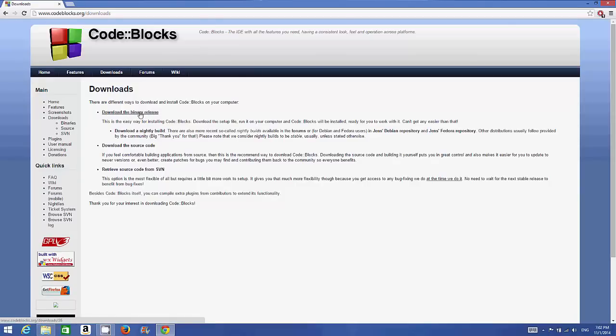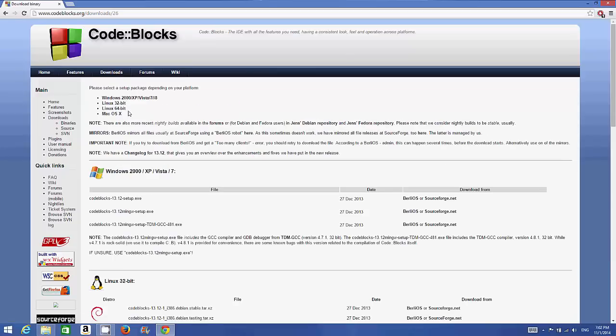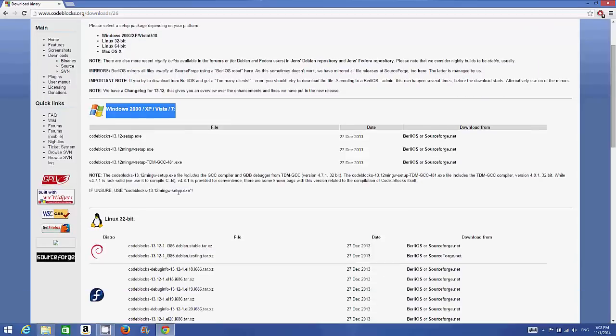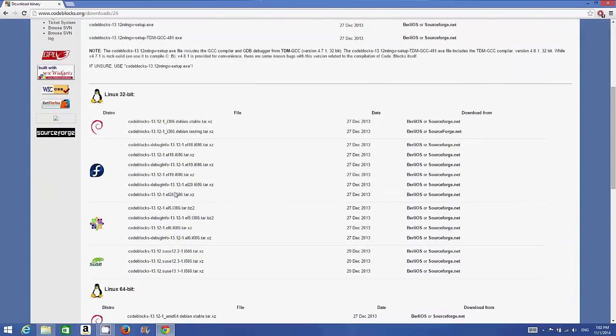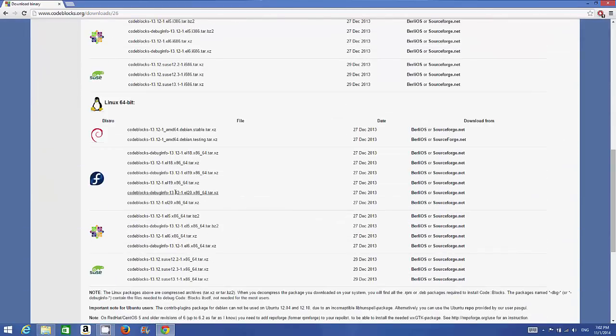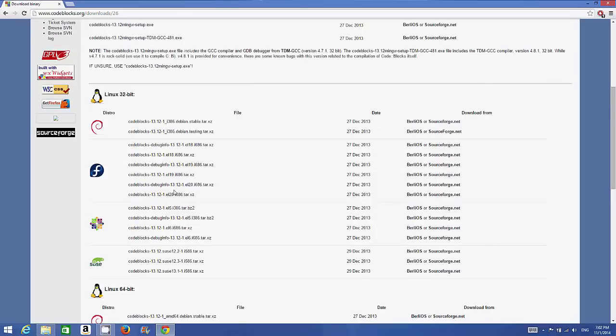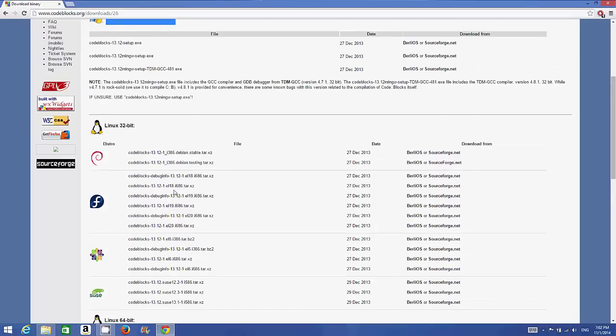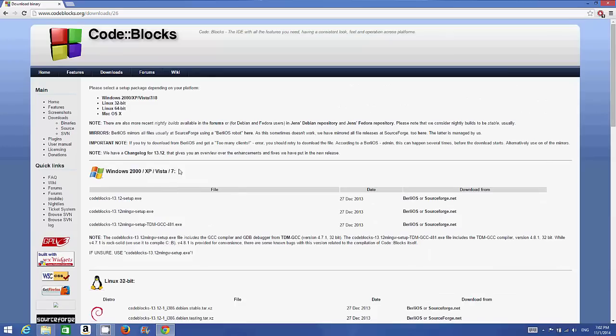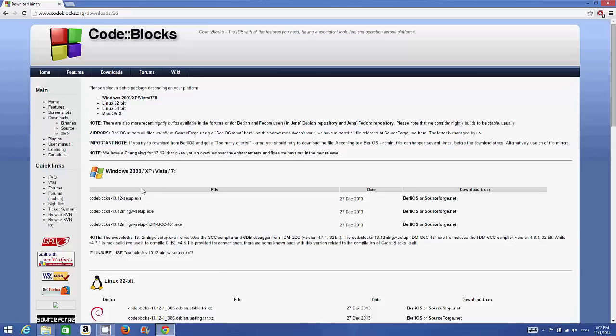Click the first option and here you will be able to see the options for Windows. When you scroll down you'll see options for Linux or other operating systems, but right now we're interested in downloading Code::Blocks for Windows. Here we can see two options: one is Code::Blocks 13.12 setup.exe, which is the latest version at the time of making this video, and the other option is Code::Blocks 13.12 MinGW setup.exe.